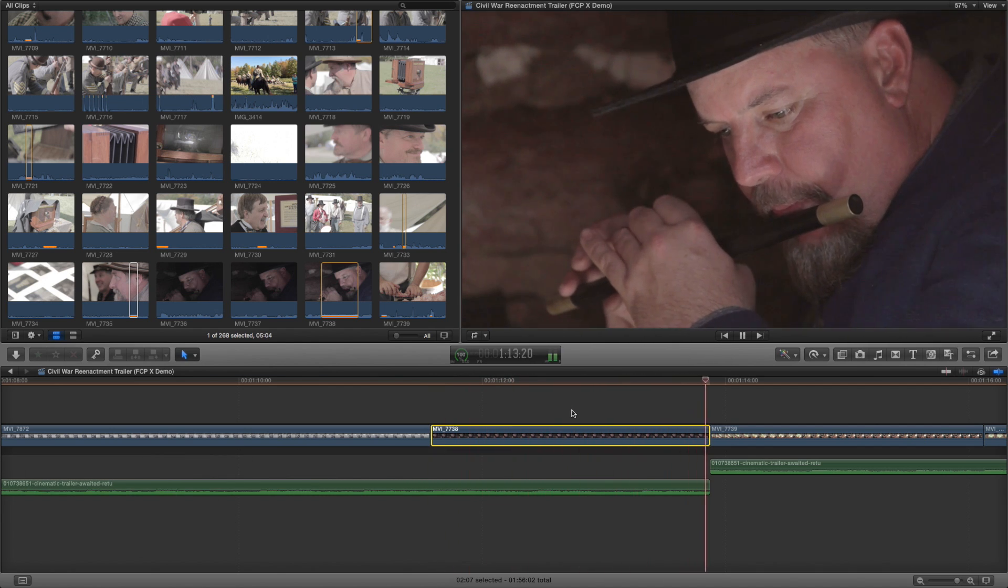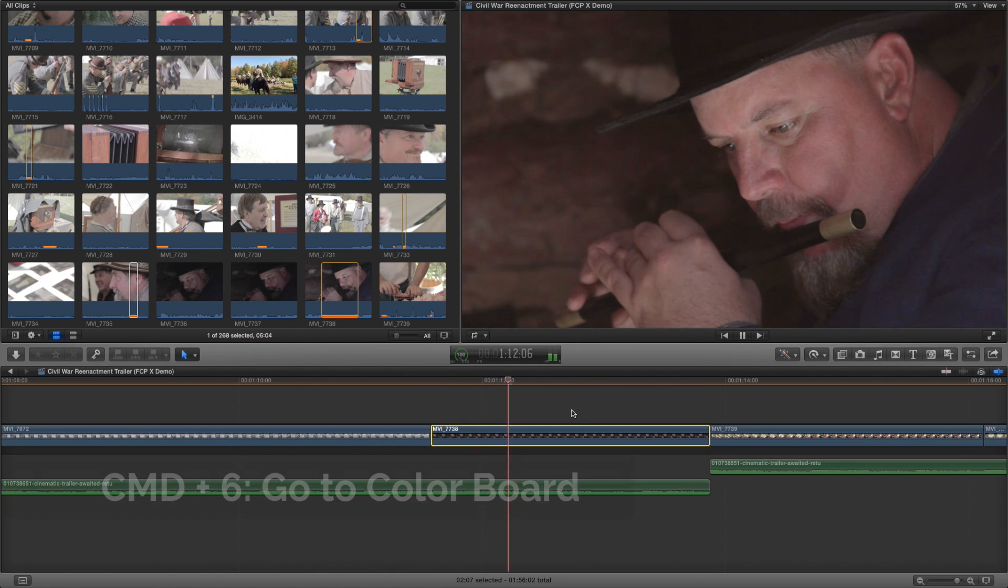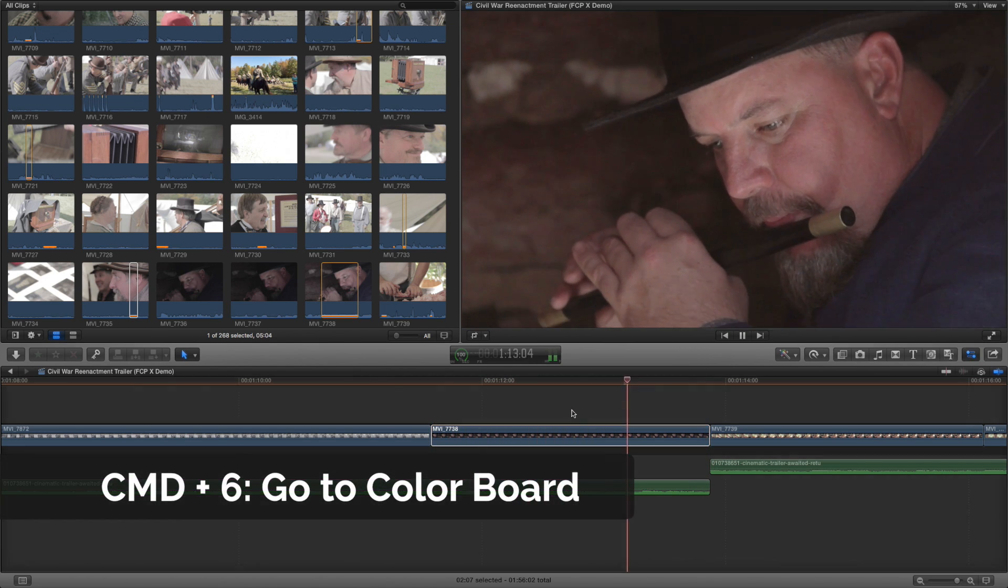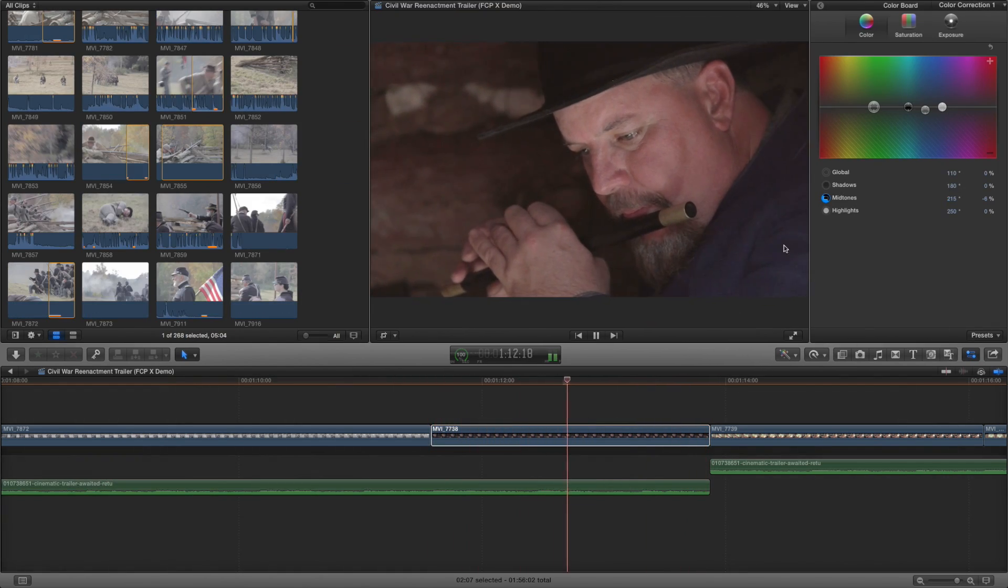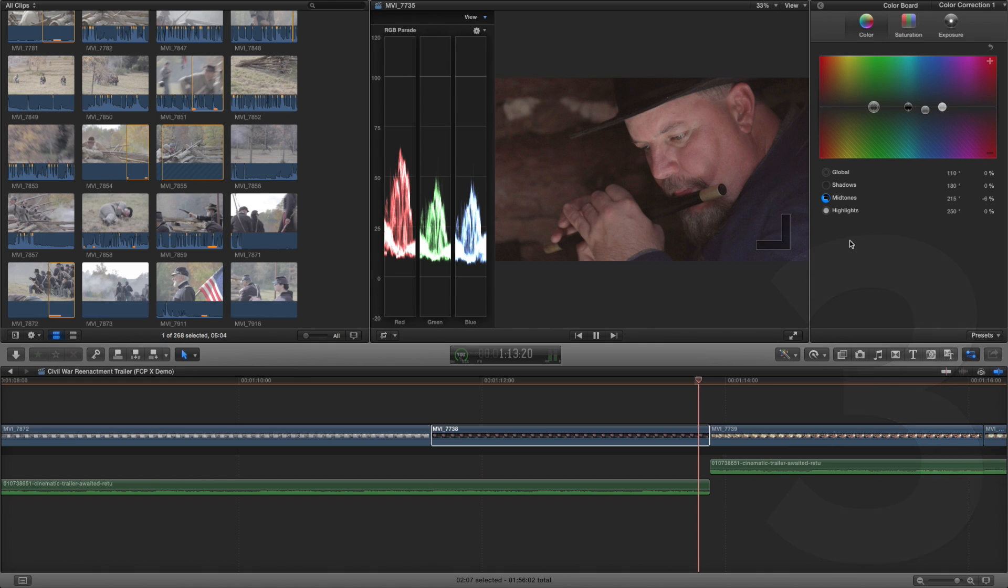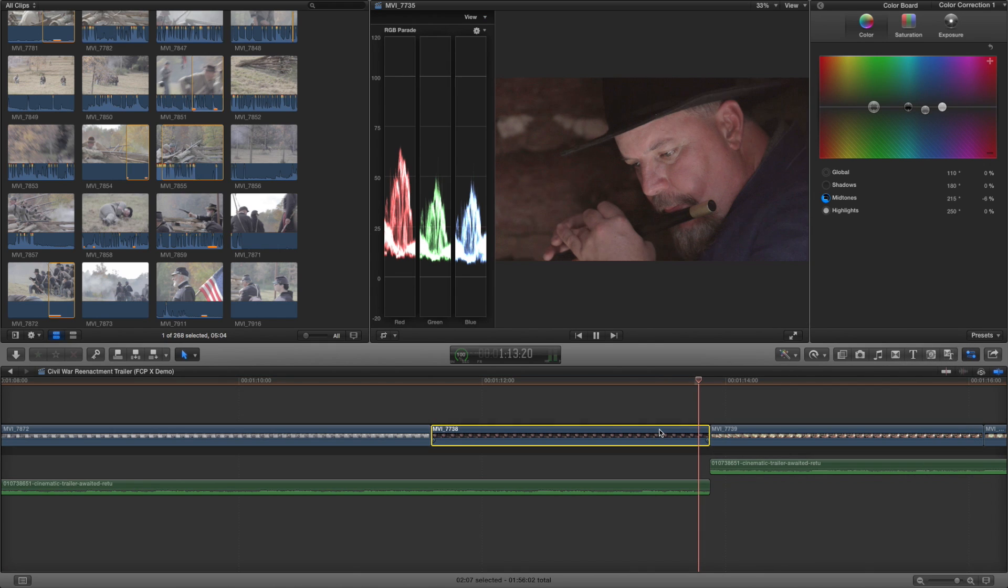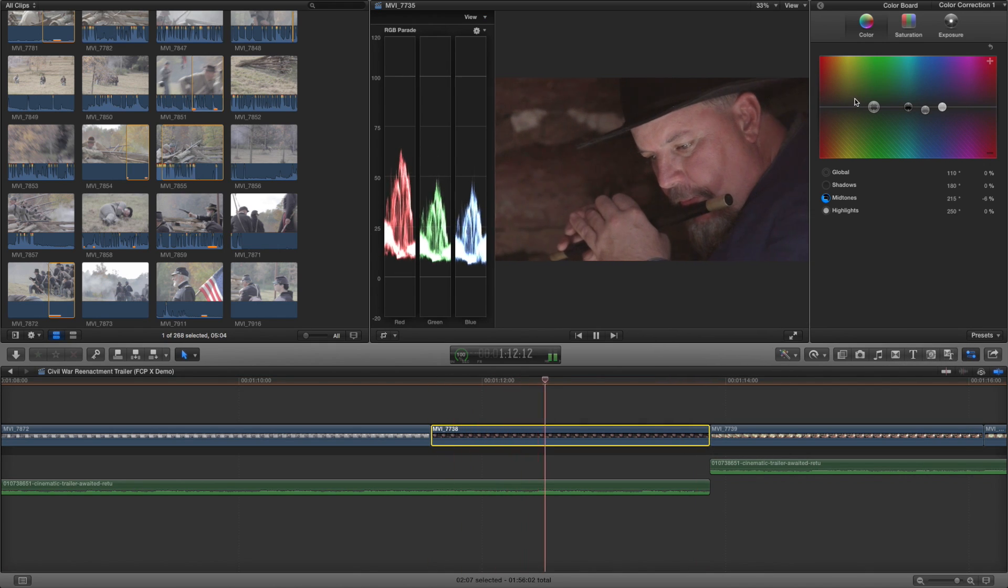The next shortcut is Command 6. This will bring you to the color board. If a clip doesn't have any color correction applied, a new color corrector will be automatically added.